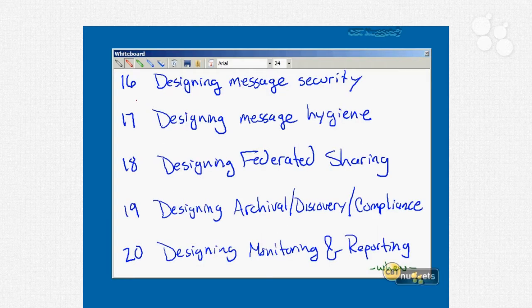Coming into the home stretch with nugget number sixteen is designing message security, and this is a fun one. We'll cover secure relaying, how to integrate with Active Directory Rights Management Service, SMTP connector security, control point encryption, Outlook protection rules, and even how to integrate operating system features like BitLocker in an Exchange environment.